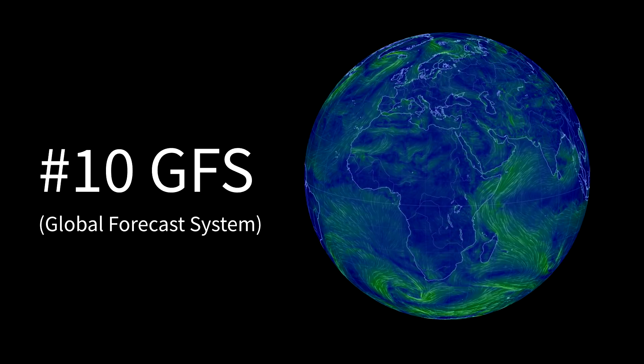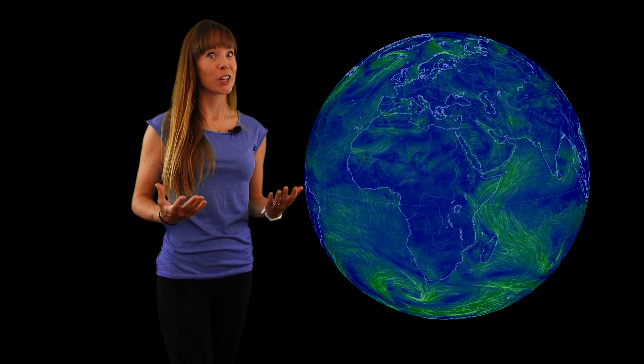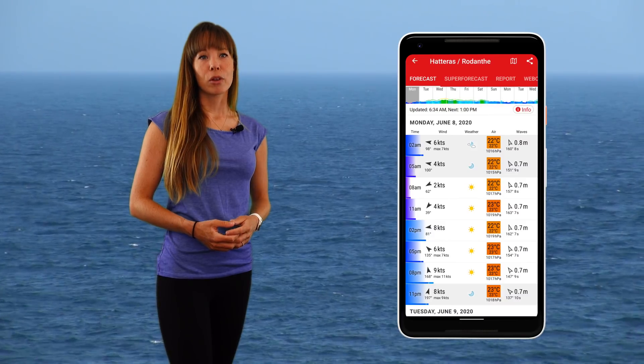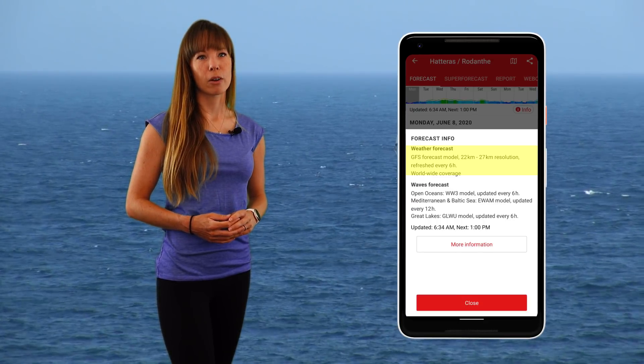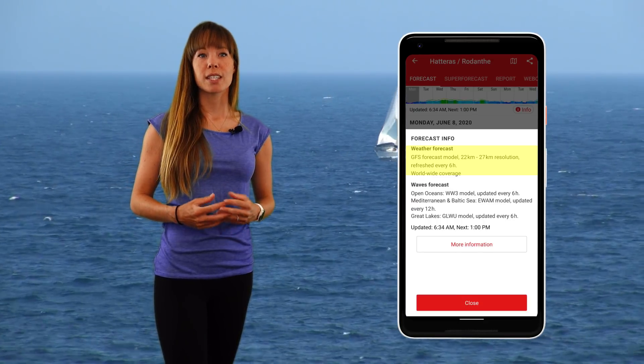Number 10: Global Forecast System. GFS is probably one of the most popular weather models in the world, as it's used by every single wind forecast site for a simple reason — it's free. For example, the WindFinder forecast is entirely based on the GFS model, which goes out 10 days.